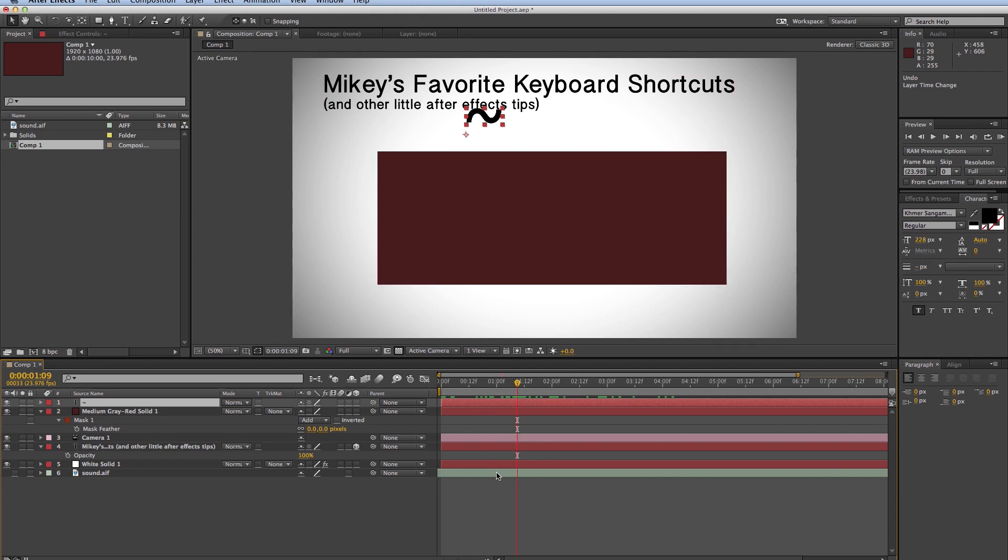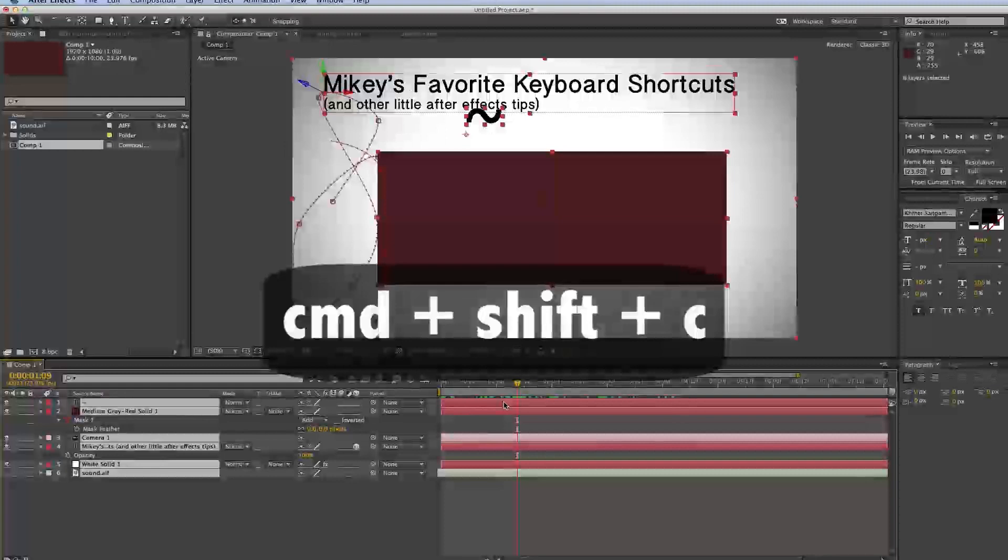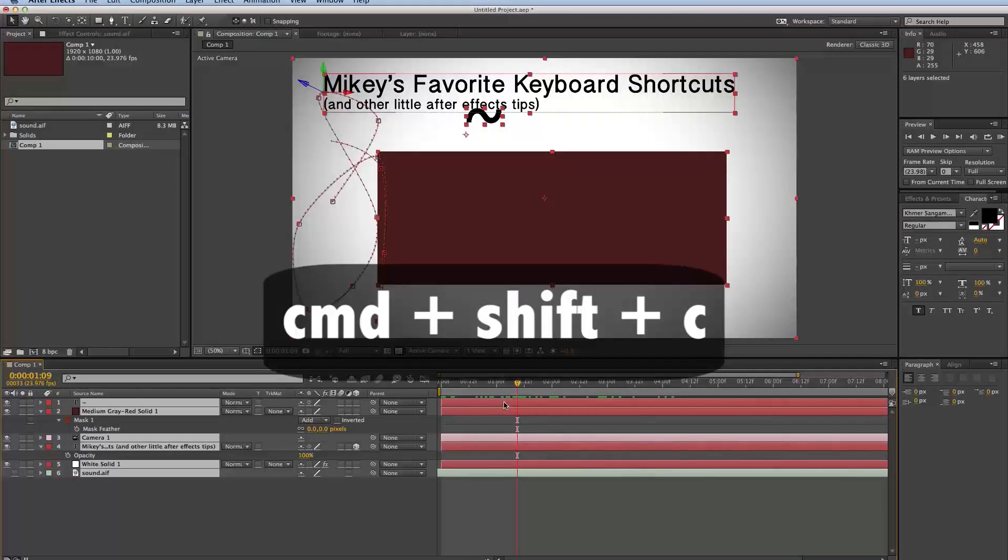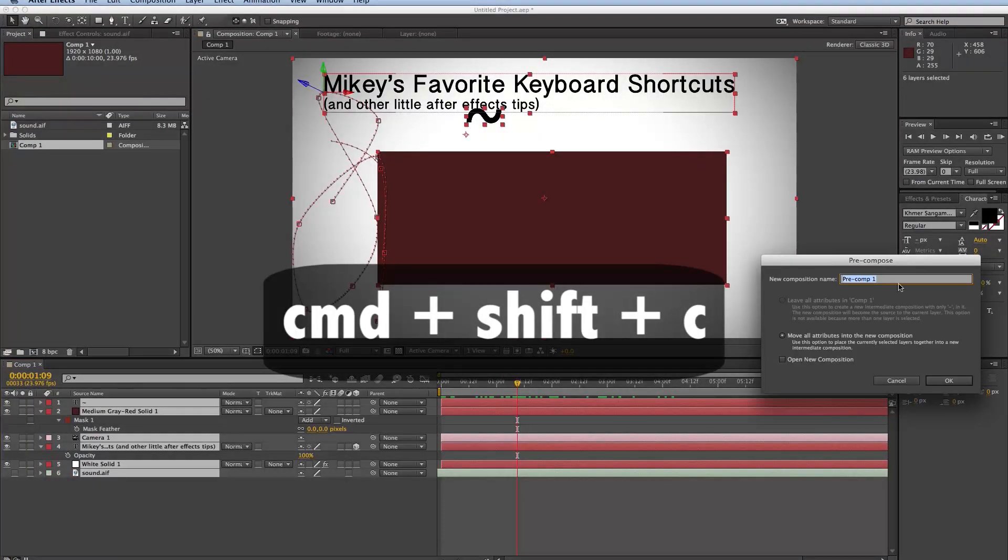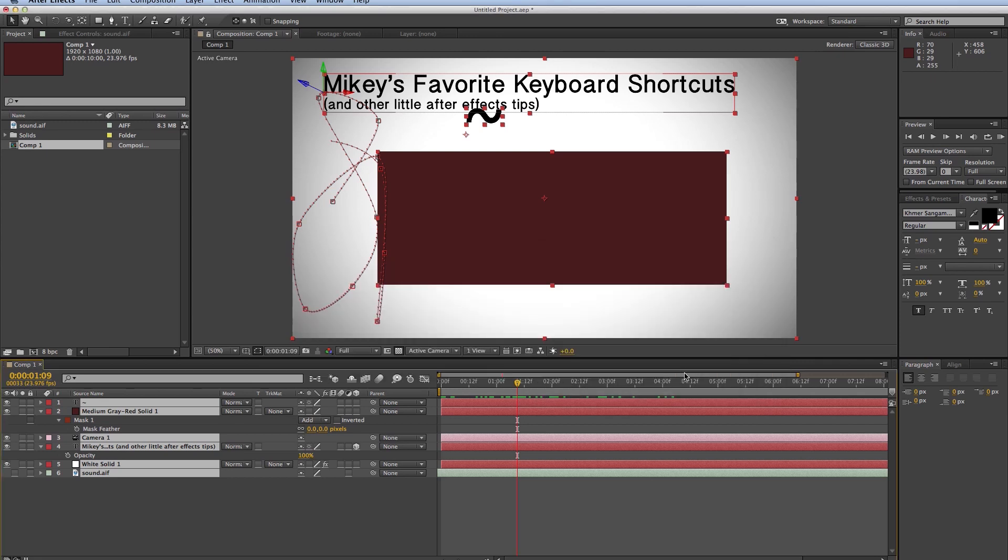So, and then, of course, one of my favorites is you highlight whatever layers, and it's Command-Shift-C, which is pre-compose. So Command-Shift-C for pre-compose. That one I use all the time.